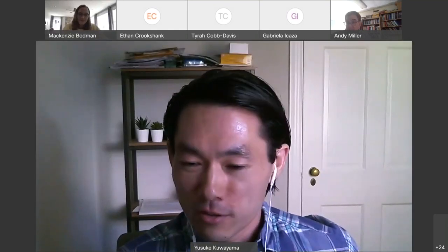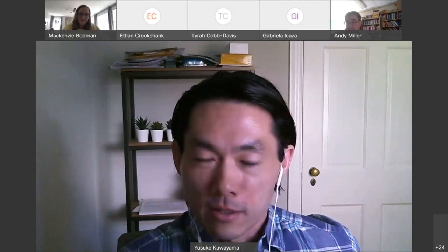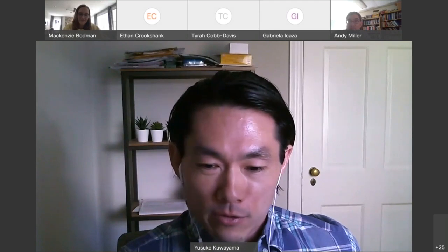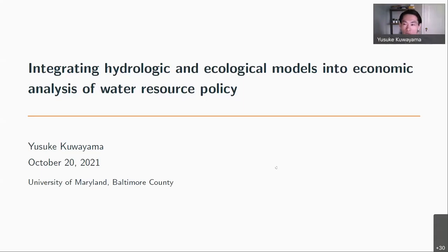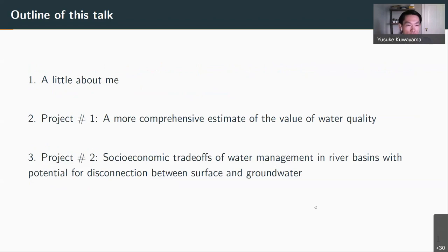Thank you, Mackenzie, for that kind introduction. Thank you to Dr. Miller for inviting me to present in the GDS seminar series, and thank you all for coming today to listen to my talk. So in my talk today, I thought I would accomplish three things. First, Mackenzie did provide a nice introduction, but I did want to say a little bit about myself.